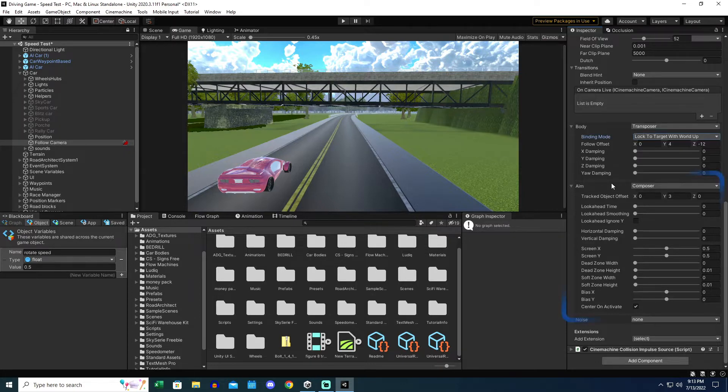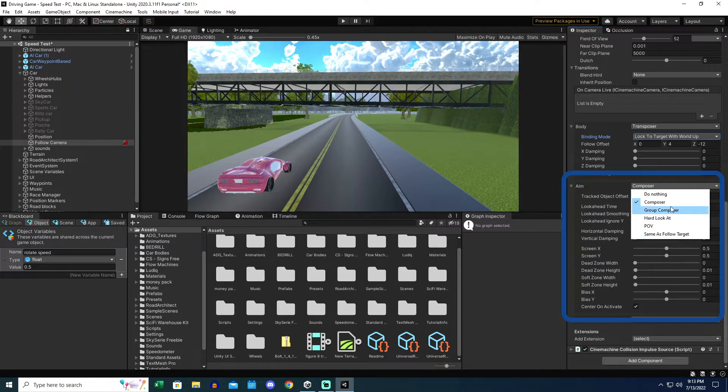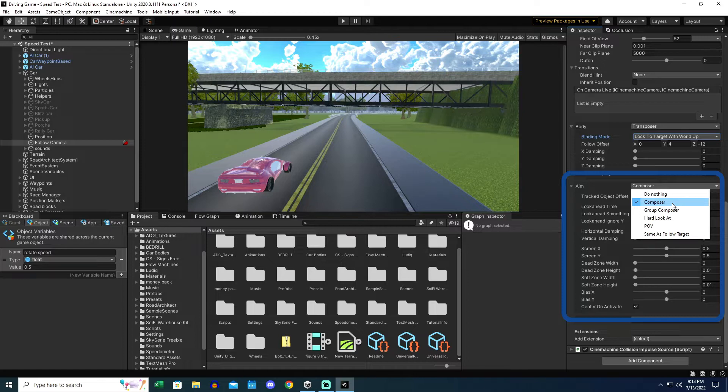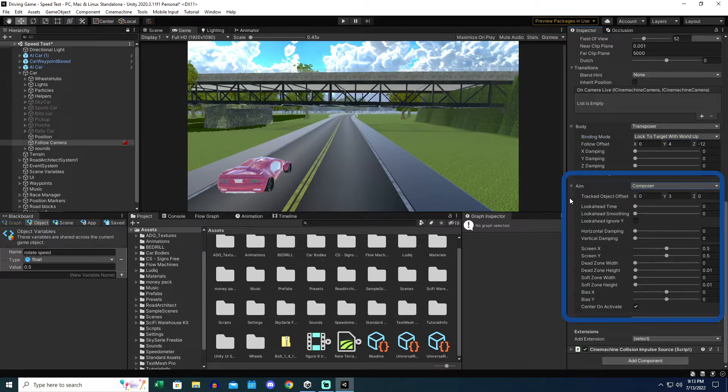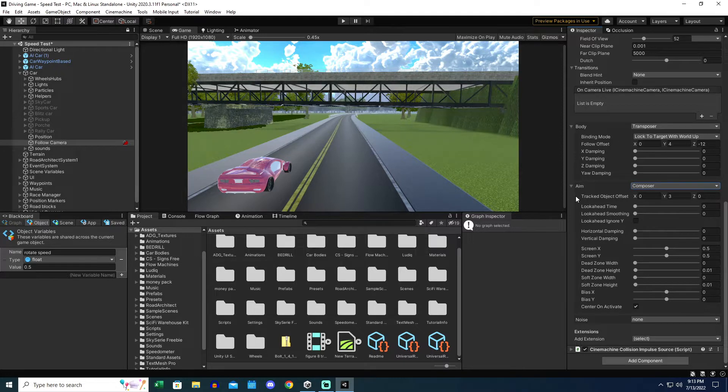Now the aim I changed to Composer. I don't know if there's a different one point of view or same as Follow Target. I don't know if those would be any better or worse for what you're trying to do. But for what I did, Composer worked because I was getting some ground shaking when the car impacted the road going up and downhill. And so this feature is really cool.